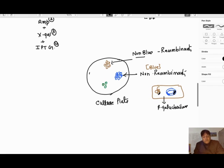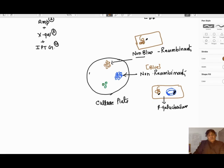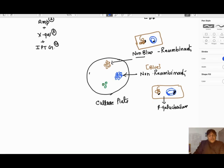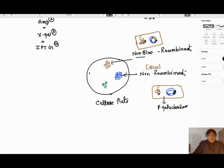The non-blue colonies have bacteria where the PUC8 LacZ gene is insertionally inactivated — the gene of interest is present in it. So the beta-galactosidase formed is incomplete, and the X-gal cannot be converted into a blue color. These colonies will be non-blue or white.